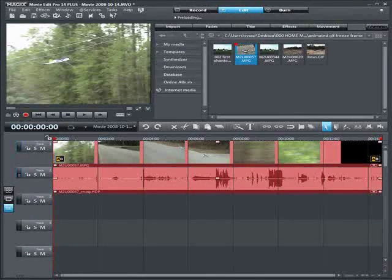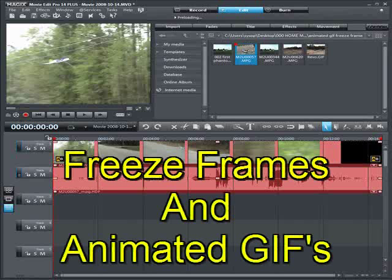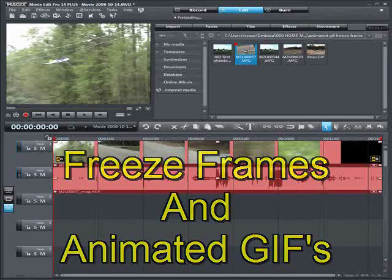Hey everybody, Eric here from Around2itvideos, you know me as johansome99 here on YouTube. Today we're doing a Movie Edit Pro tutorial on freeze frames and animated GIFs.